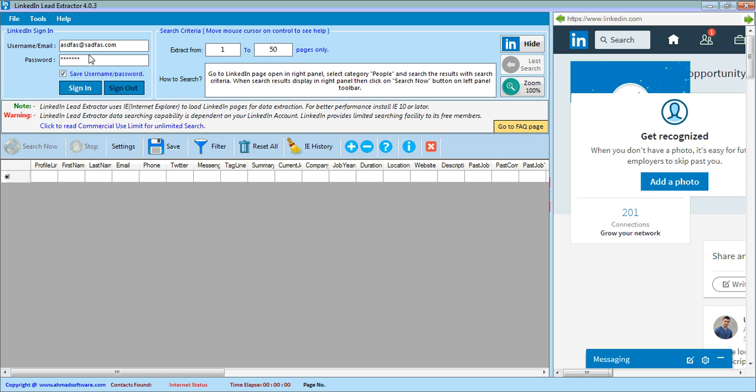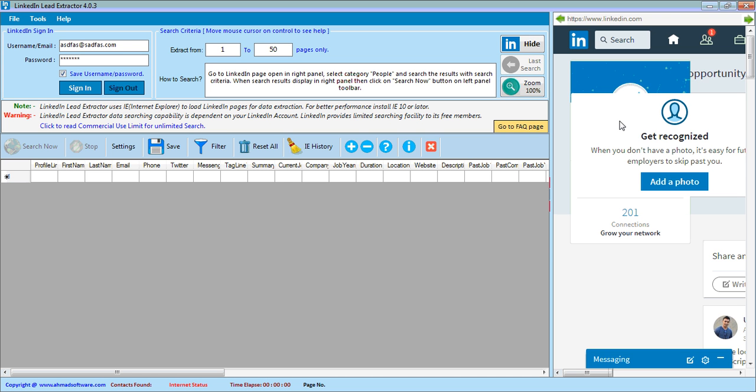If you want to save username and password, then check this option. Please note that this is the LinkedIn page and it is in disabled state.